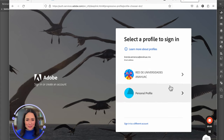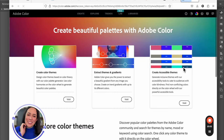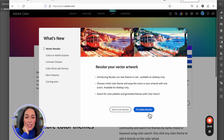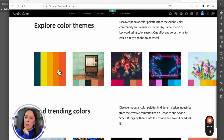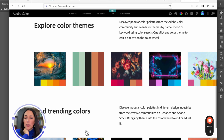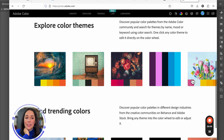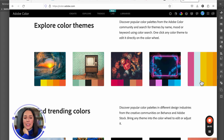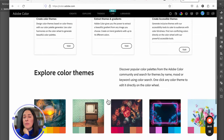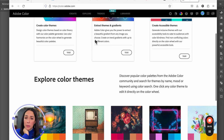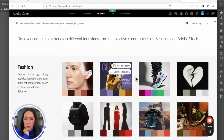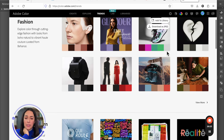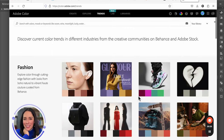On the Adobe Color webpage you're going to be able to create color themes, get inspiration from a photo to extract a complete color palette, and look for trends — for example, the color trends for 2024 in fashion — seeing what colors are popular among designers, and create your own palettes.